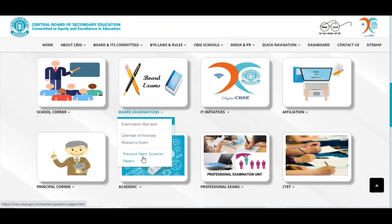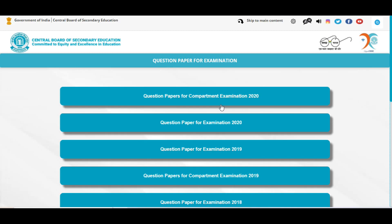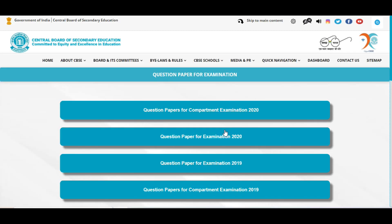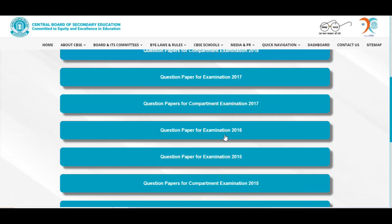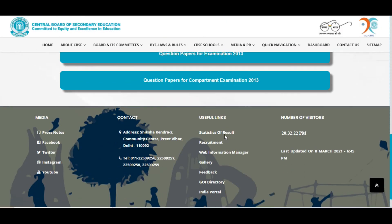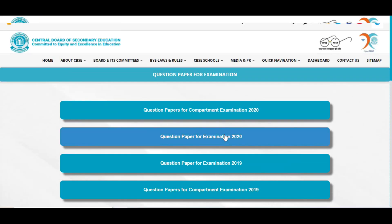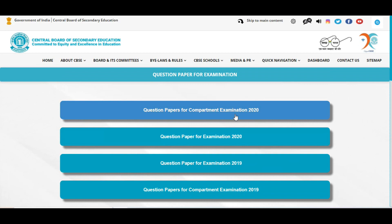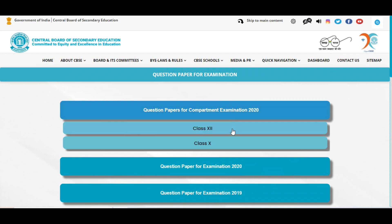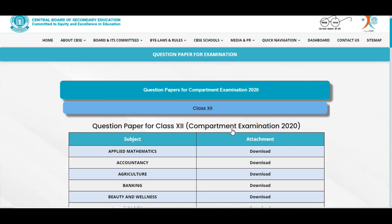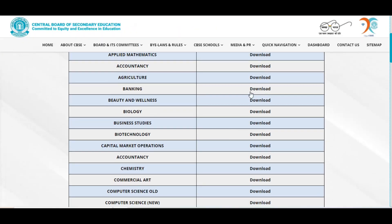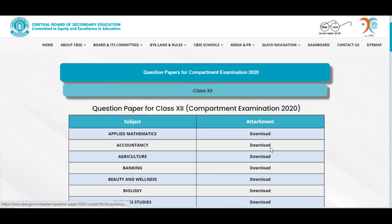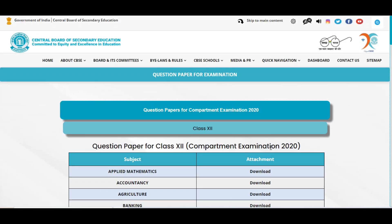previous year question papers and you will get the question papers for all the subjects. You'll get it for all the sets also. Toh yahaan se aap bahut easily saare question papers download kar sakte hain.